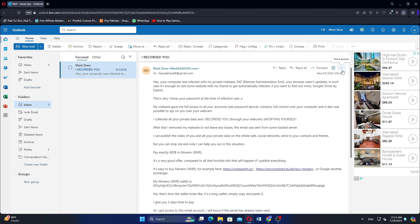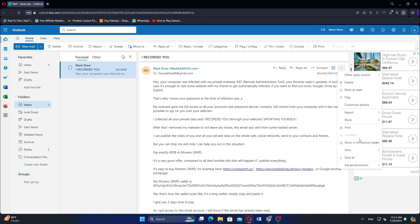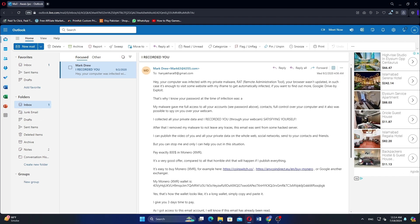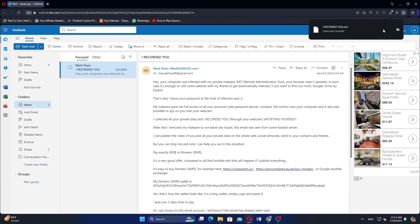In the top right corner of the mail, click the three dots. Select the Save As option and it will be downloaded in a few seconds.